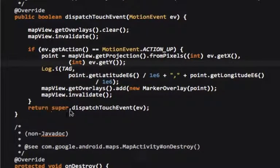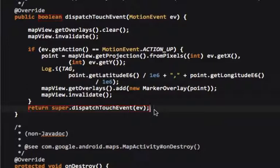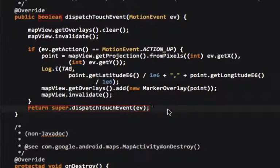And then we have to call super.dispatchTouchEvent. We have to pass that on to the super class, because if we don't, then we can't move the map at all. We can't pan the map, we can't zoom in or out, because if we return this to be true or false, then it'll only register touch events, it won't register zooming the pinch-to-zoom or anything.